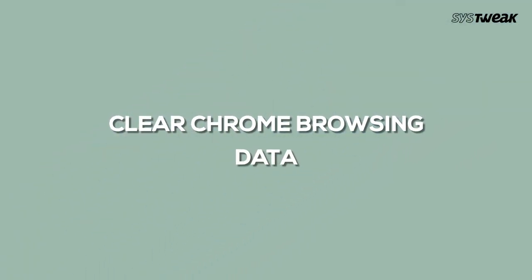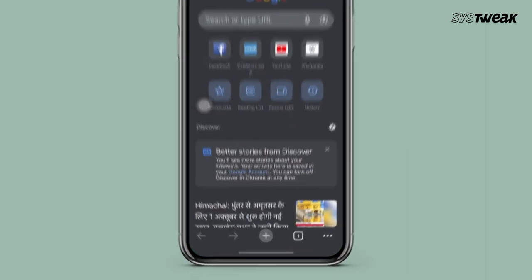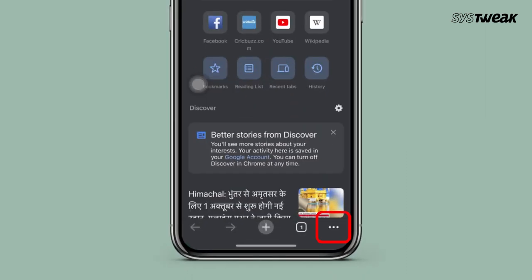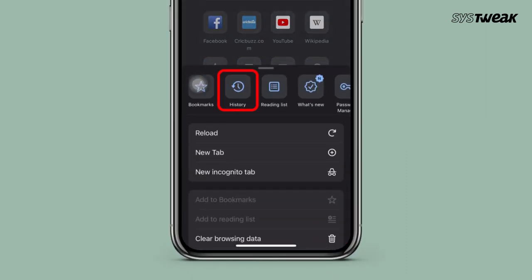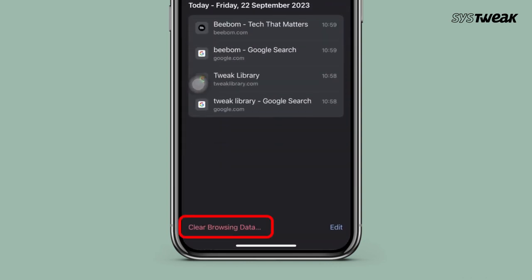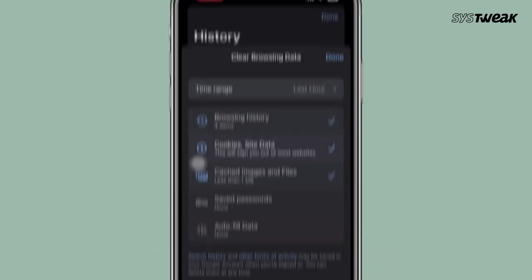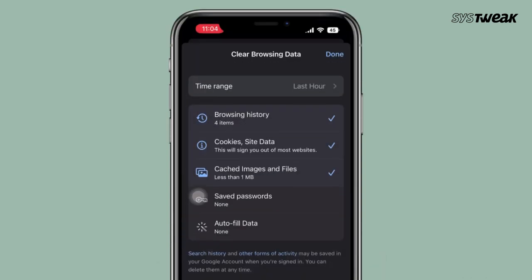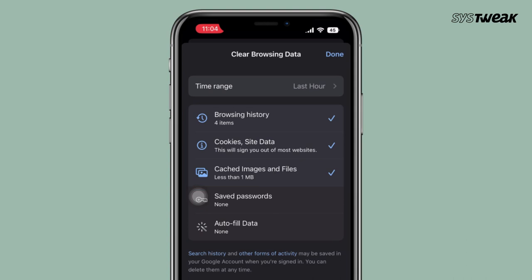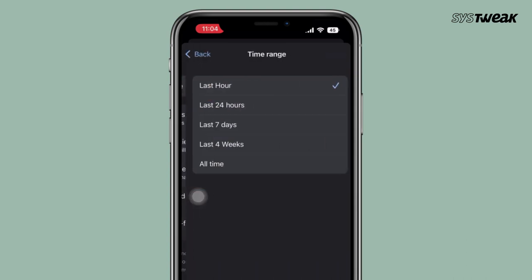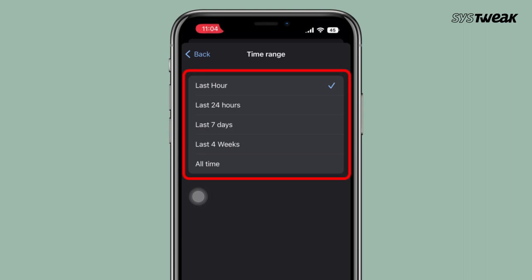Clear Chrome Browsing Data. If you use Google Chrome, tap the three dots at the bottom of the screen, choose History, and tap Clear Browsing Data. You will see a check mark next to three categories: Browsing History, Cookies and Site Data, and Cached Images and Files. If you want to only delete browsing data for a certain time period, tap the Time Range option near the top of the screen before hitting Clear Browsing Data at the bottom.